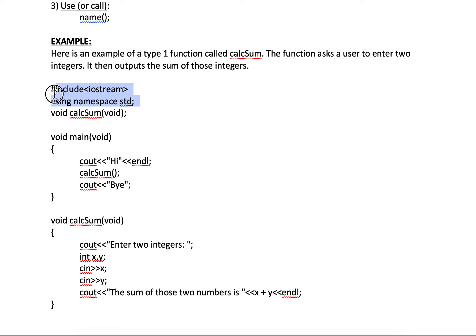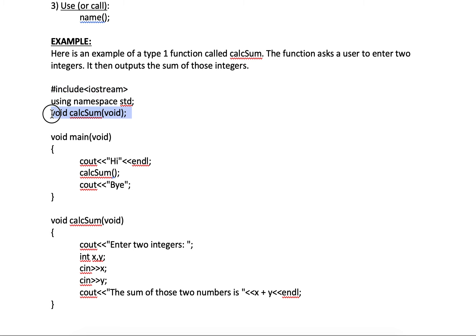So nothing new here. Pound include iostream using namespace std. So here's my function declaration for calc sum. Void, calc sum, void, semicolon.